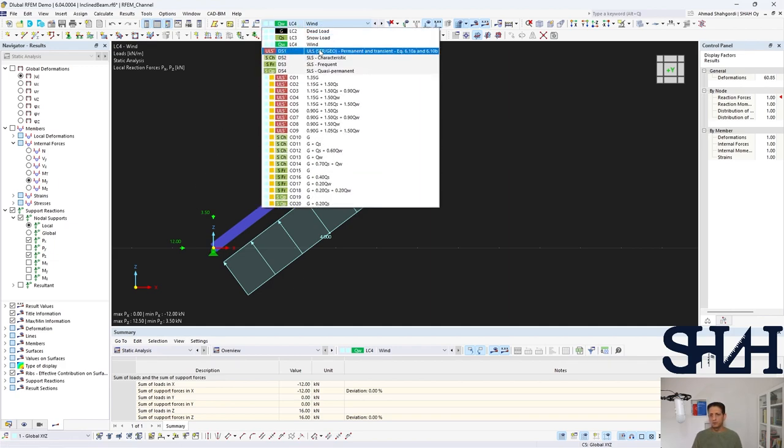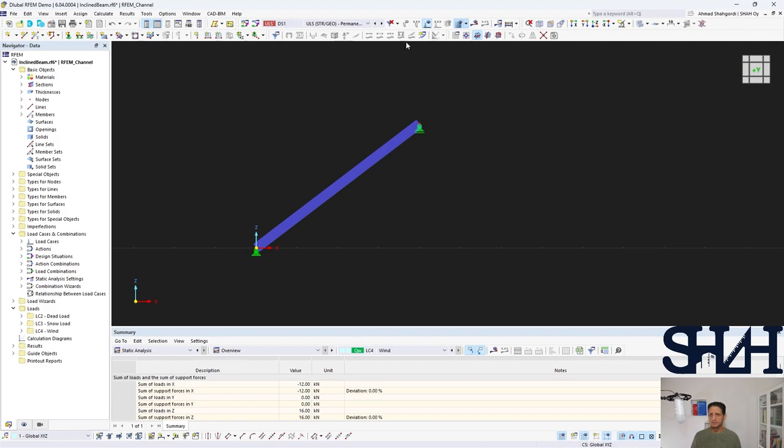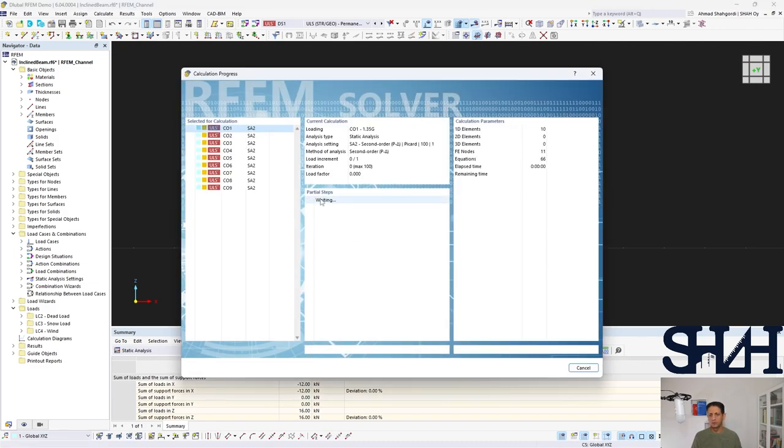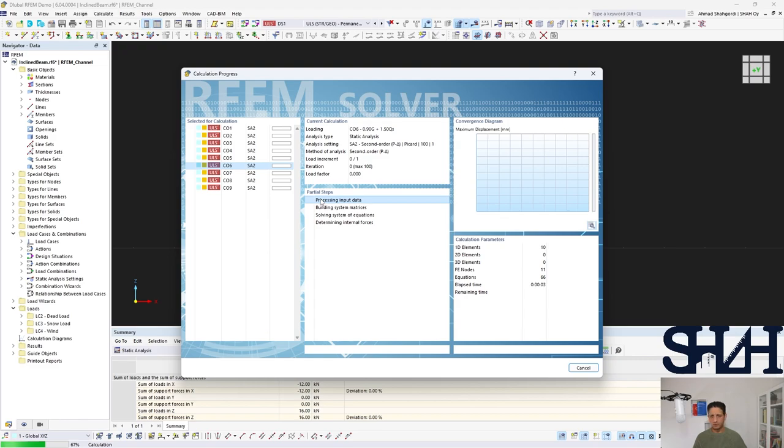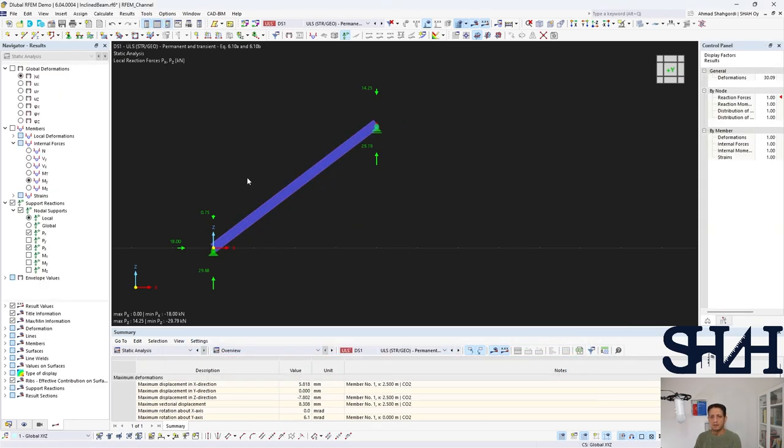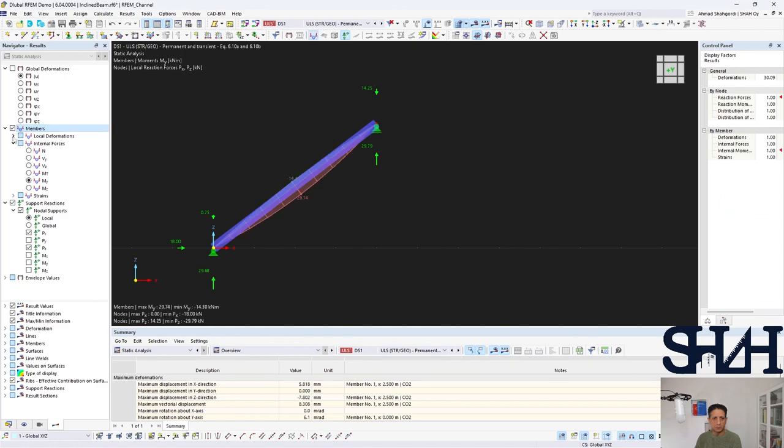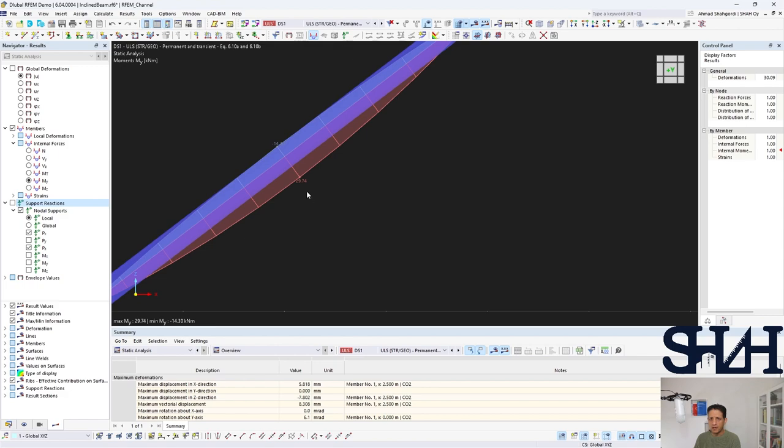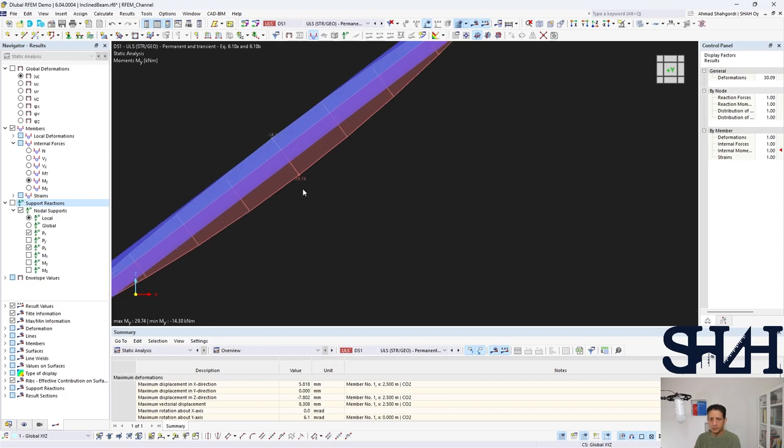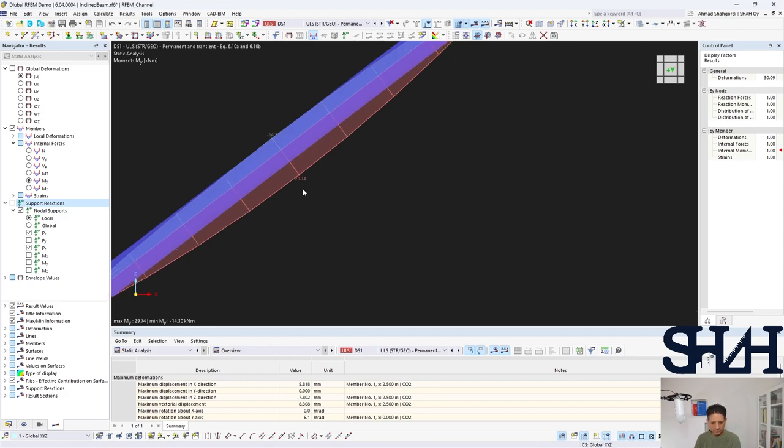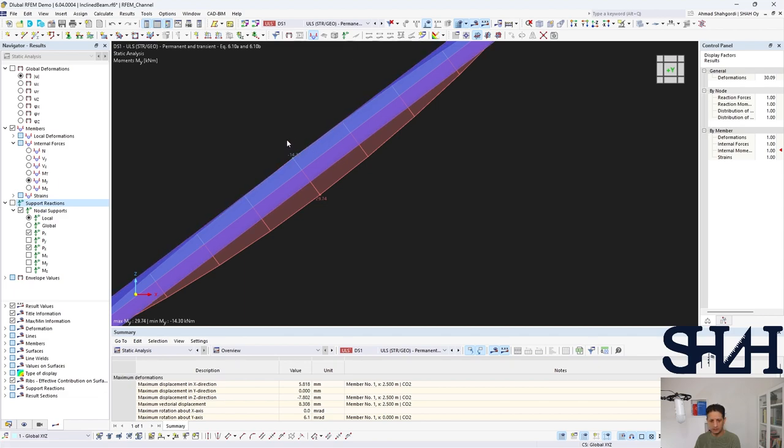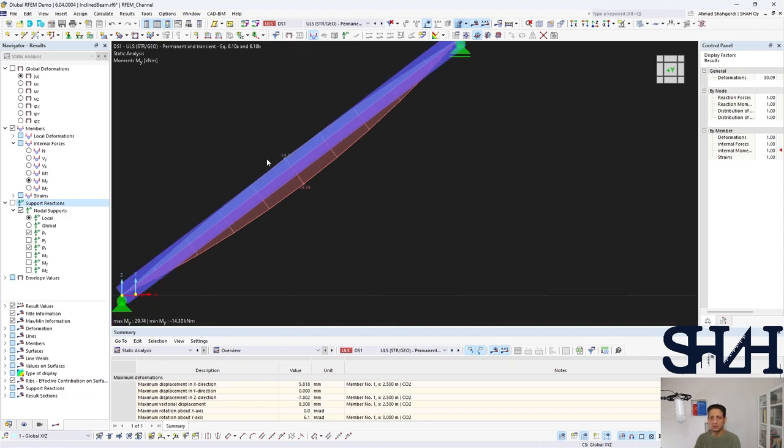And now if we go to the ULS and solve it for all the load combinations relevant to ULS, we can check what the maximum bending moment is. Here you can see that the maximum value is 29.74. We calculated and it was 29.75, and the minimum was minus 14.25, and here it is minus 14.30.